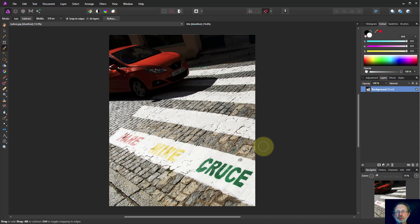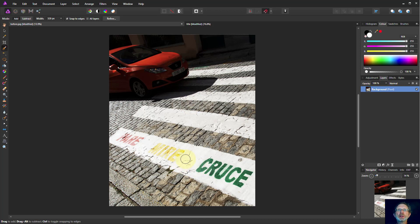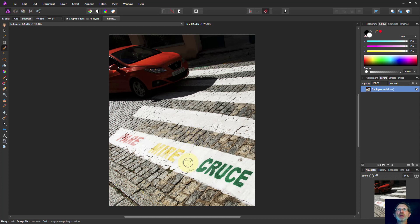Hello and welcome to In Affinity. Let's have a look at this picture here. It's all very well, but it's just a little bit too static. Everything's in focus and the car's not moving — it's like it's parked there.